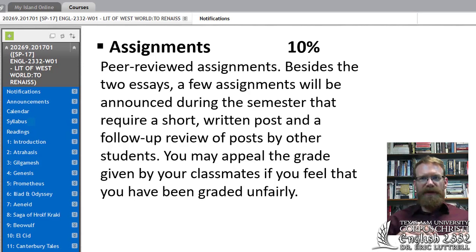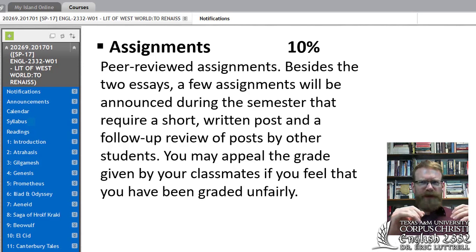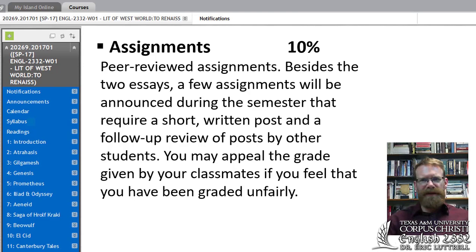There may be some peer review assignments. If you get a grade from a peer that you think is unfairly low, you can appeal it — just send me an email and I'll take a look at it.